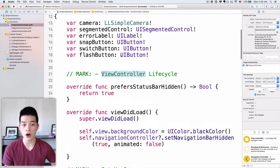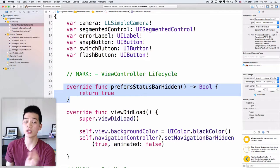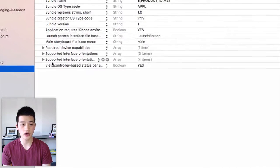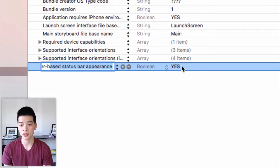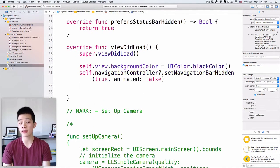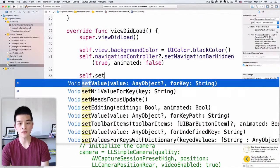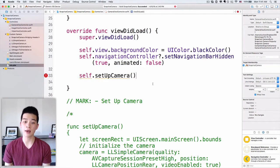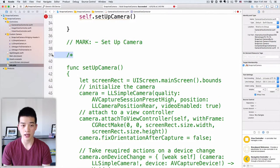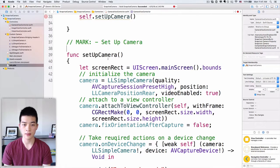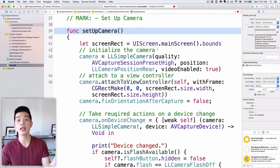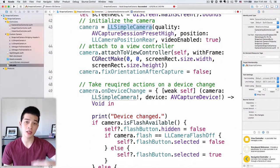In the view controller lifecycle, we want to set the status bar to hidden so we don't see it. You also have to configure that in the info.plist by changing the view-controller-based status bar appearance to yes. In viewDidLoad, let's call two methods: the first is self.setupCamera, which sets up some of the states for the camera. I'll delete this comment for the setup camera mark and we'll use the function called setupCamera — all it does is create a new LLSimpleCamera.